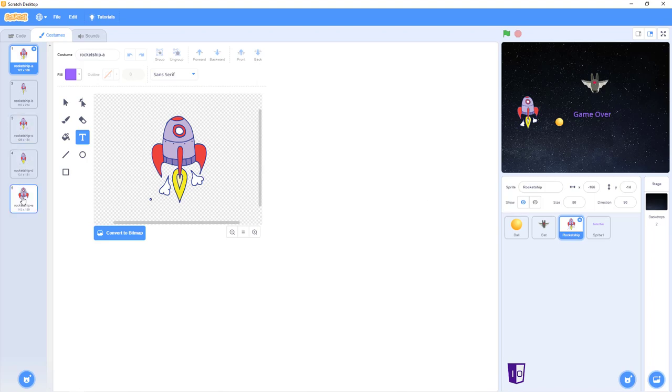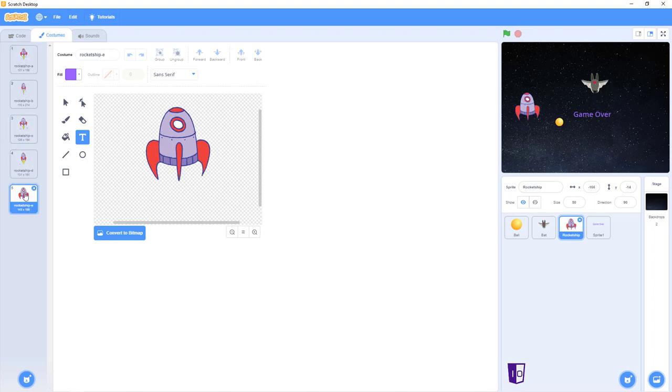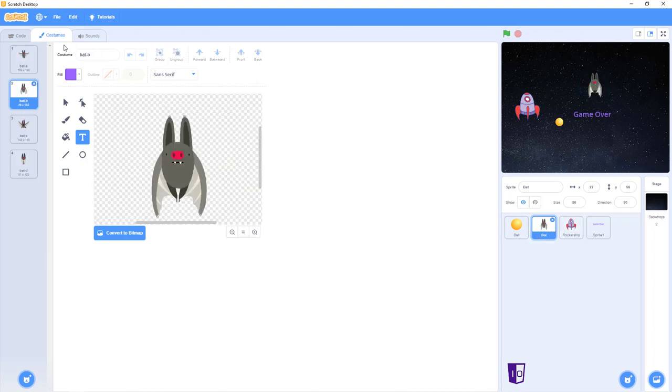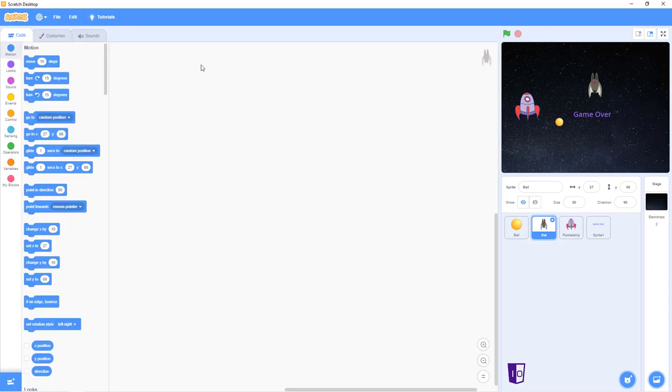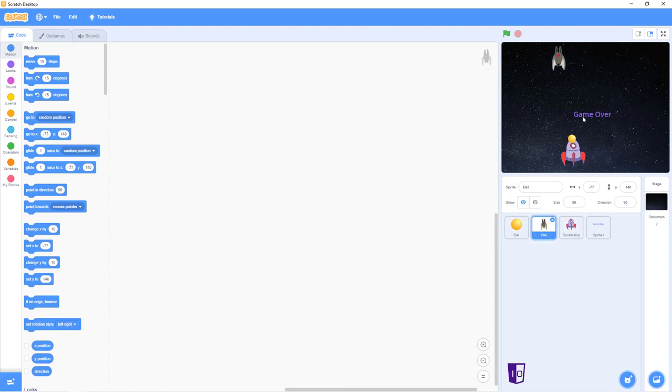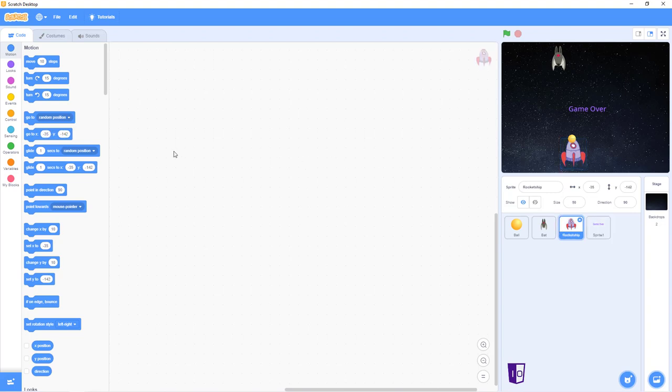You don't have to do this, but I'd recommend putting the rocket at costume 5. That's just personal preference. Same with the bat, I like to put it at costume B. Now, to start us off, since we already have all of our sprites in the background, let's go over the code for the rocket ship.